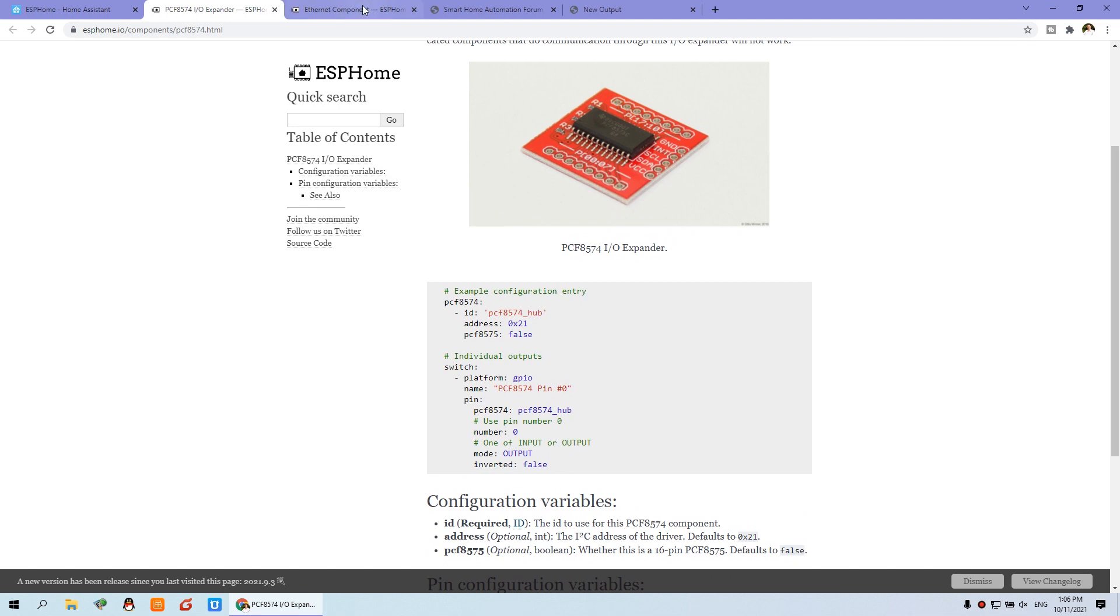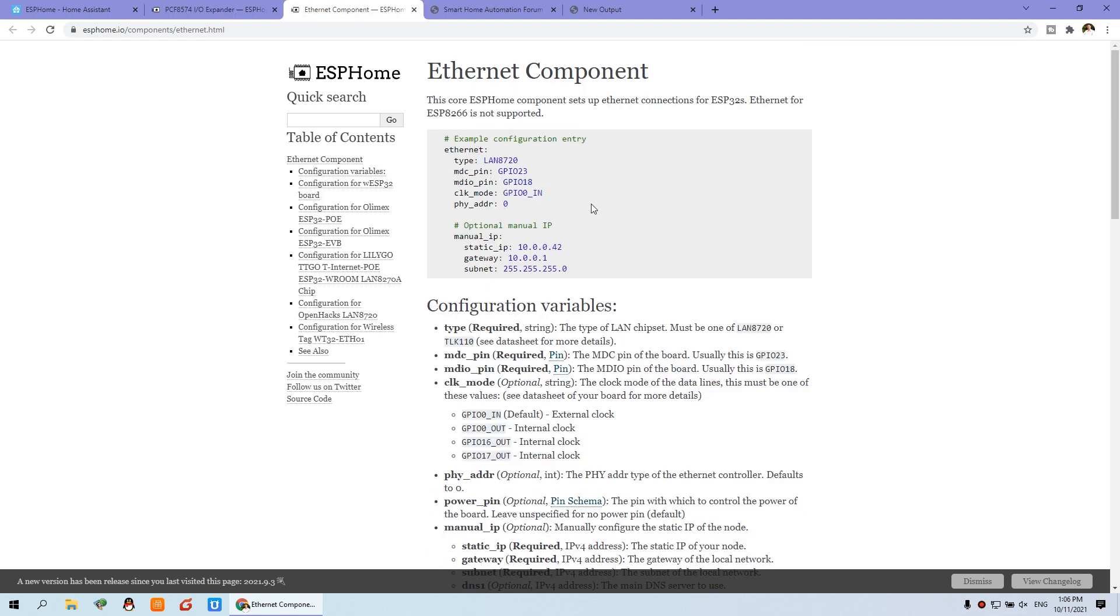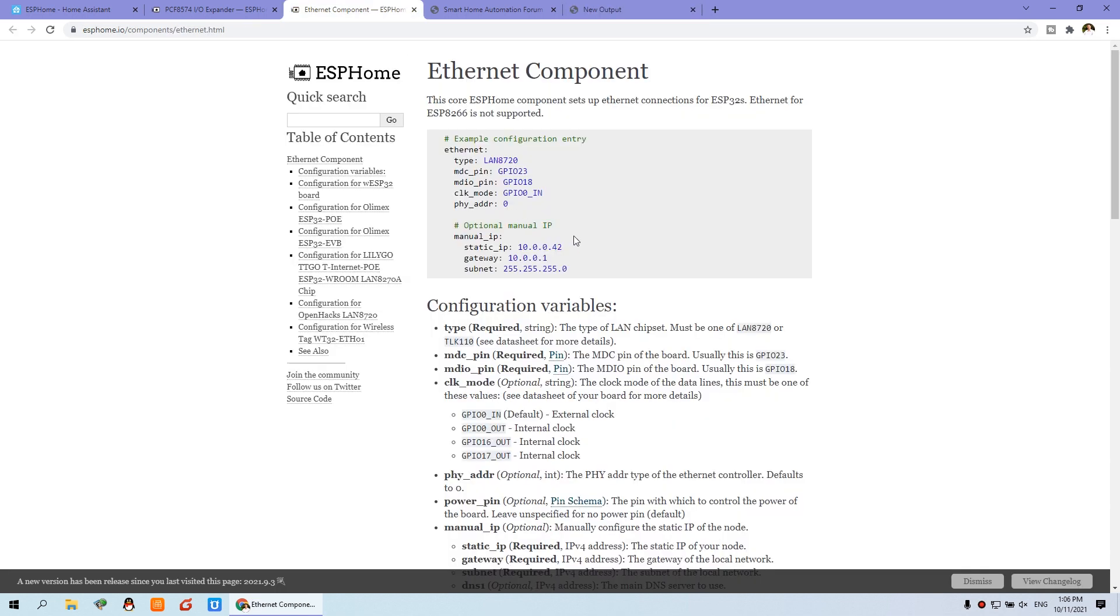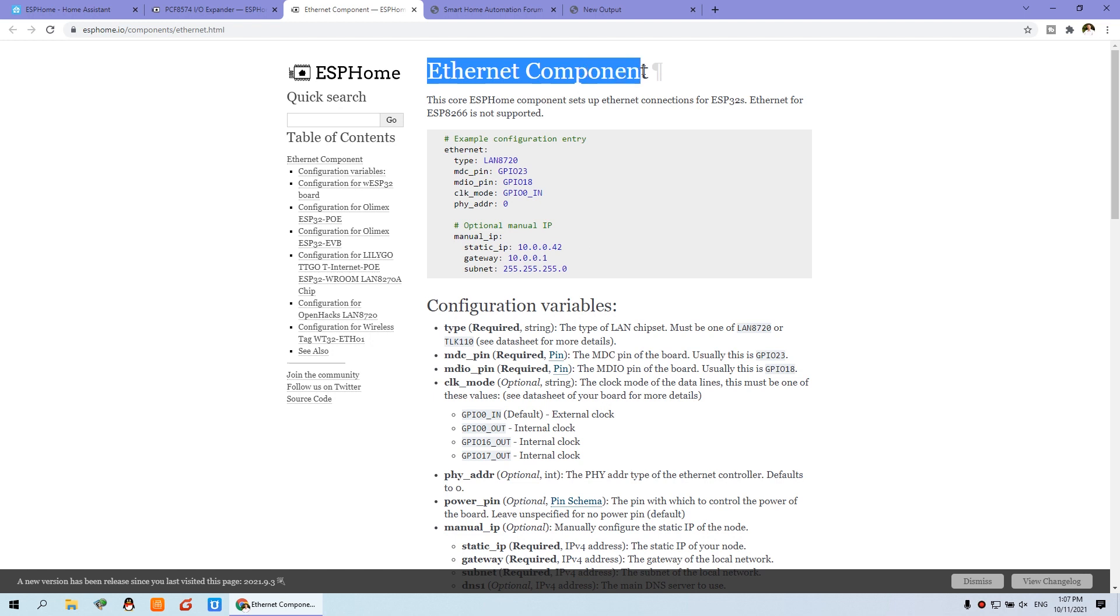And this is the chip for extend the relay output. And you can also need to see this Ethernet. Because we have used this Ethernet chip. That is LAN 8720. This is Ethernet chip. This Ethernet chip we have chosen also can integrate to the ESP home. So the ESP Ethernet component. It has already support.